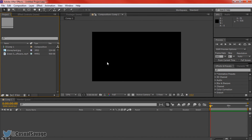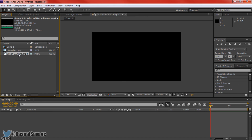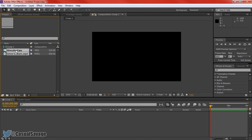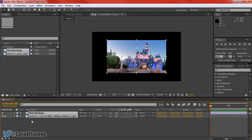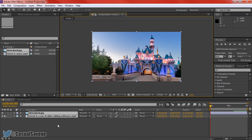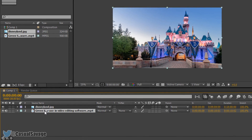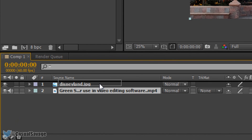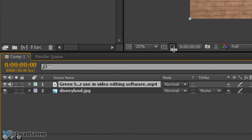So I already have my comp opened and I have a picture of Disneyland and then I have a picture of the green screen I'm going to be using. So first of all I'm just going to drag these both into my timeline and of course we want the green screen on top, like that.